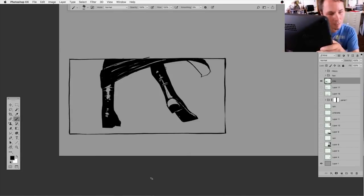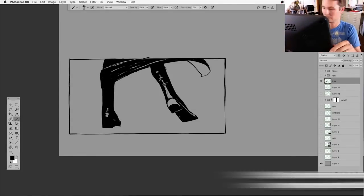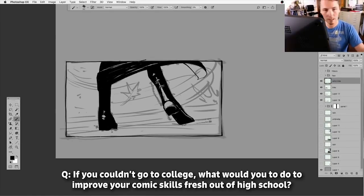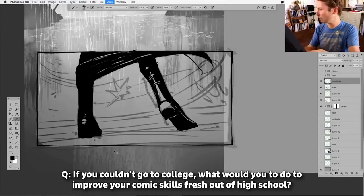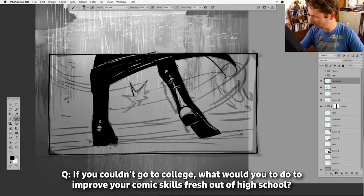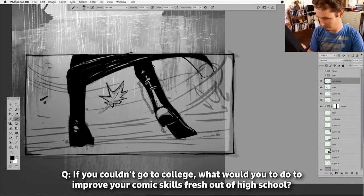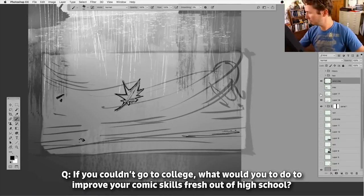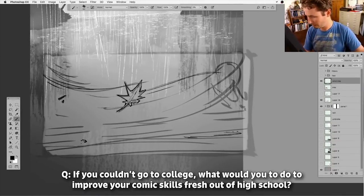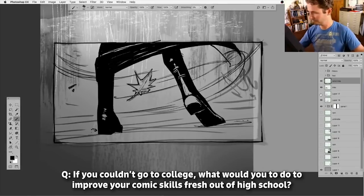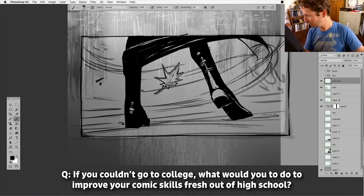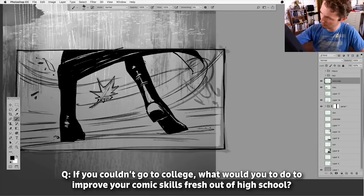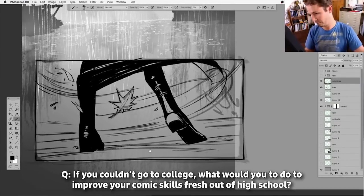Pearson says, if you couldn't go to college, what would you do to improve your comic skills fresh out of high school? Well, I would first of all say, and this may be controversial, but don't go to college for art. You can get, if you're really passionate about it, I think you can, as an artist, you will pick the stuff up on your own and finding the influences on your own.